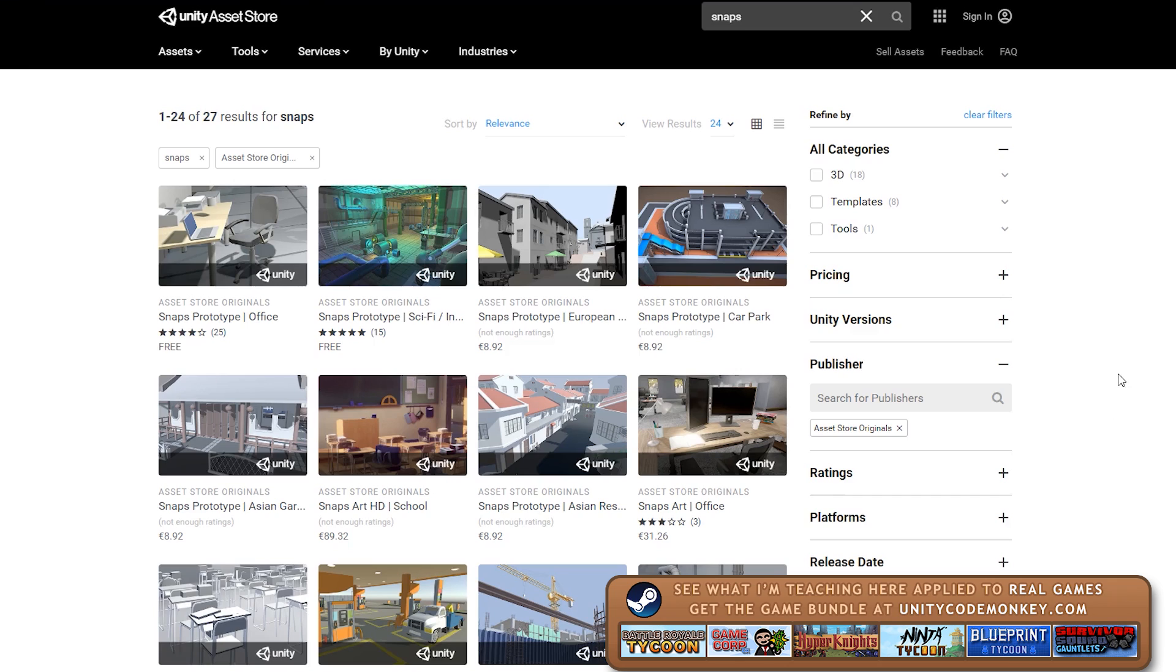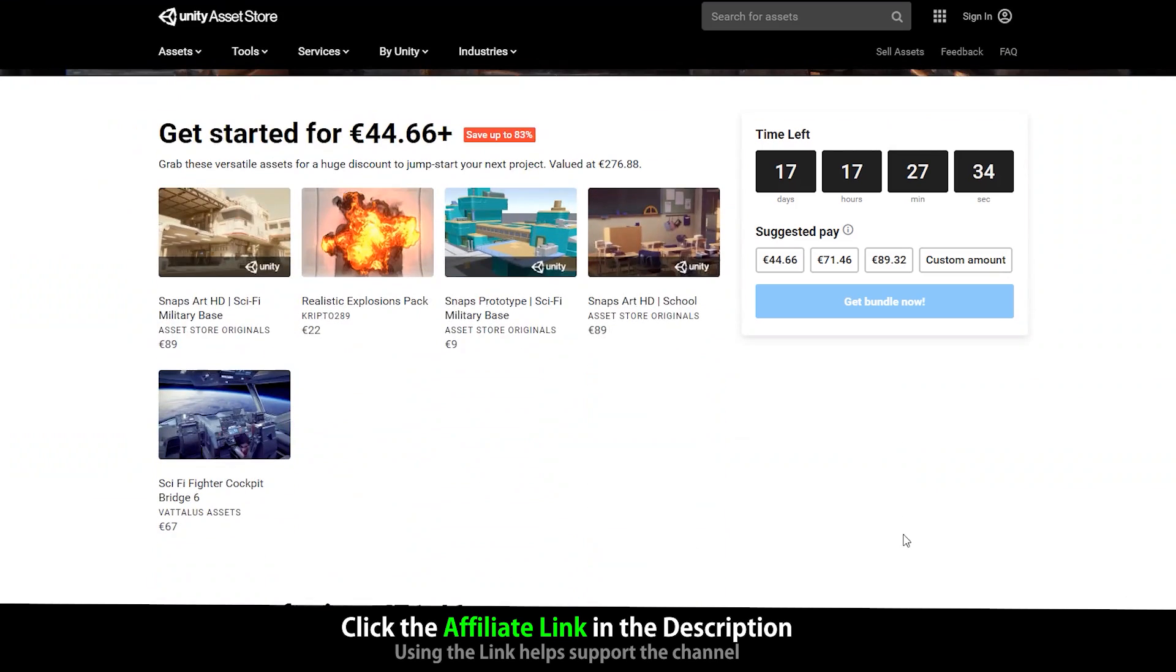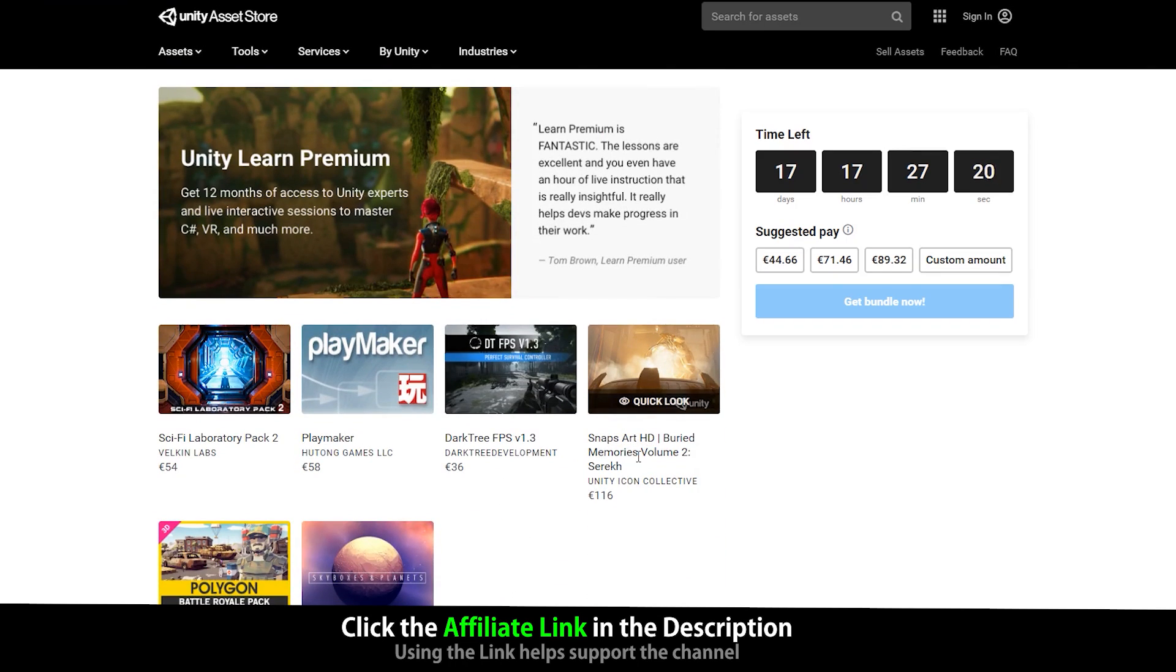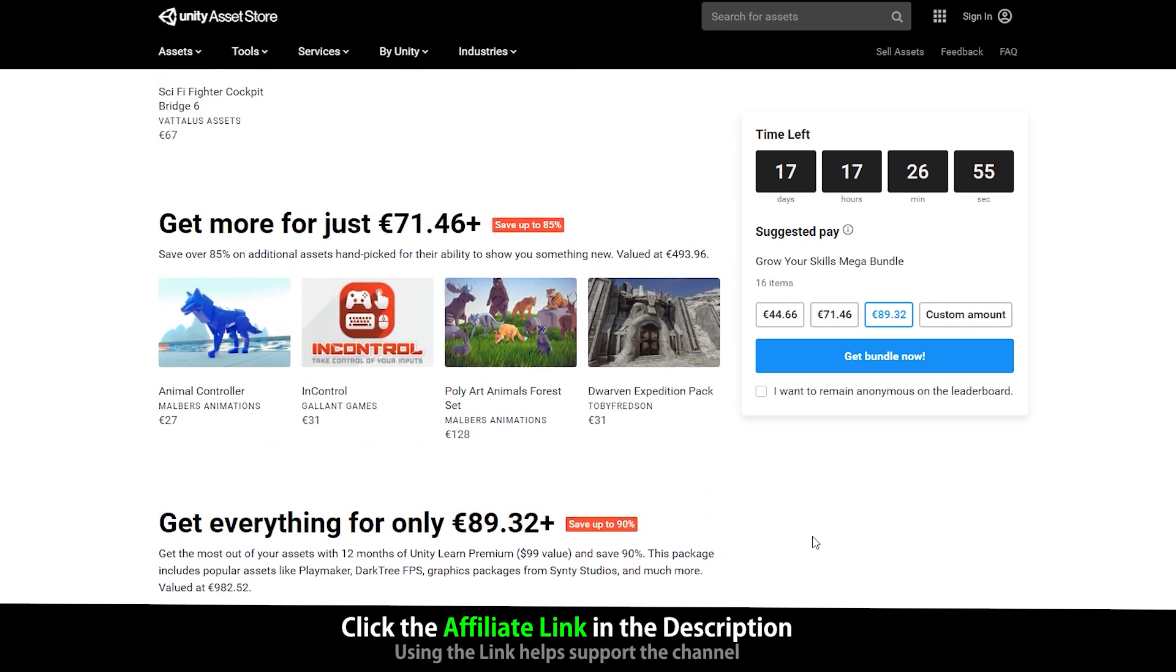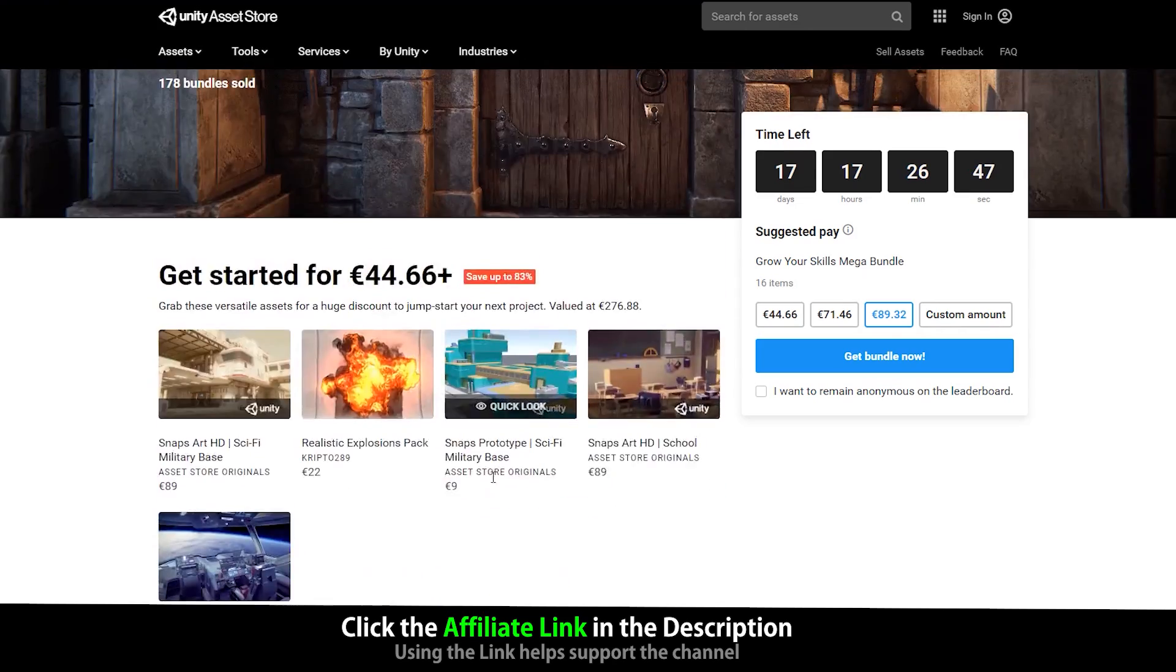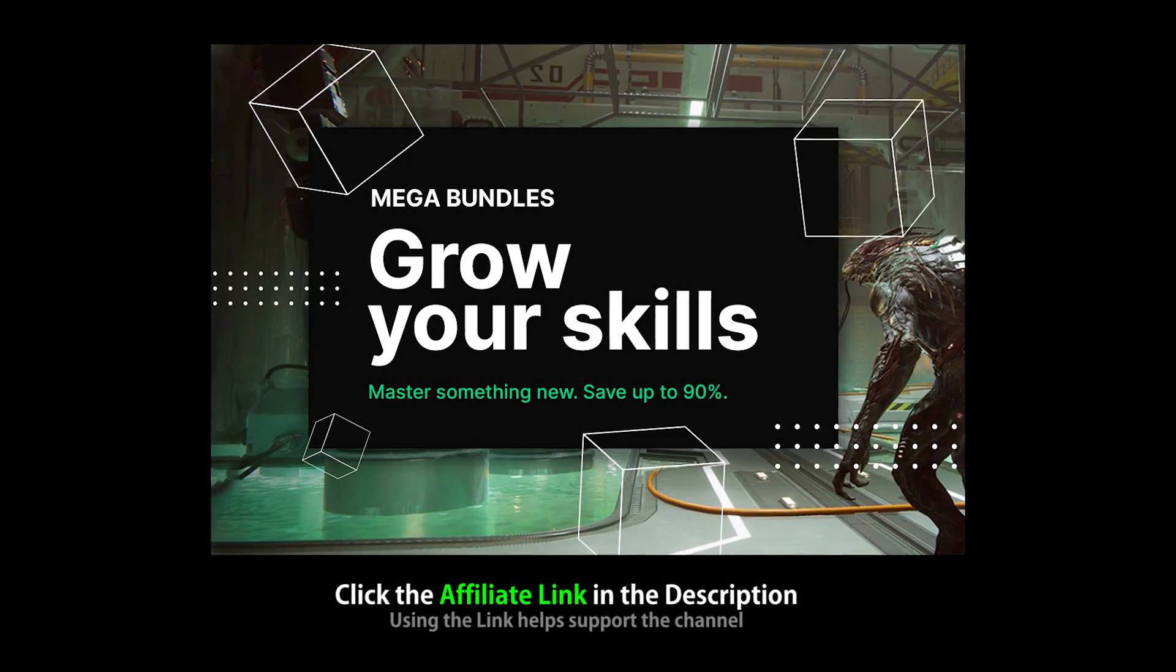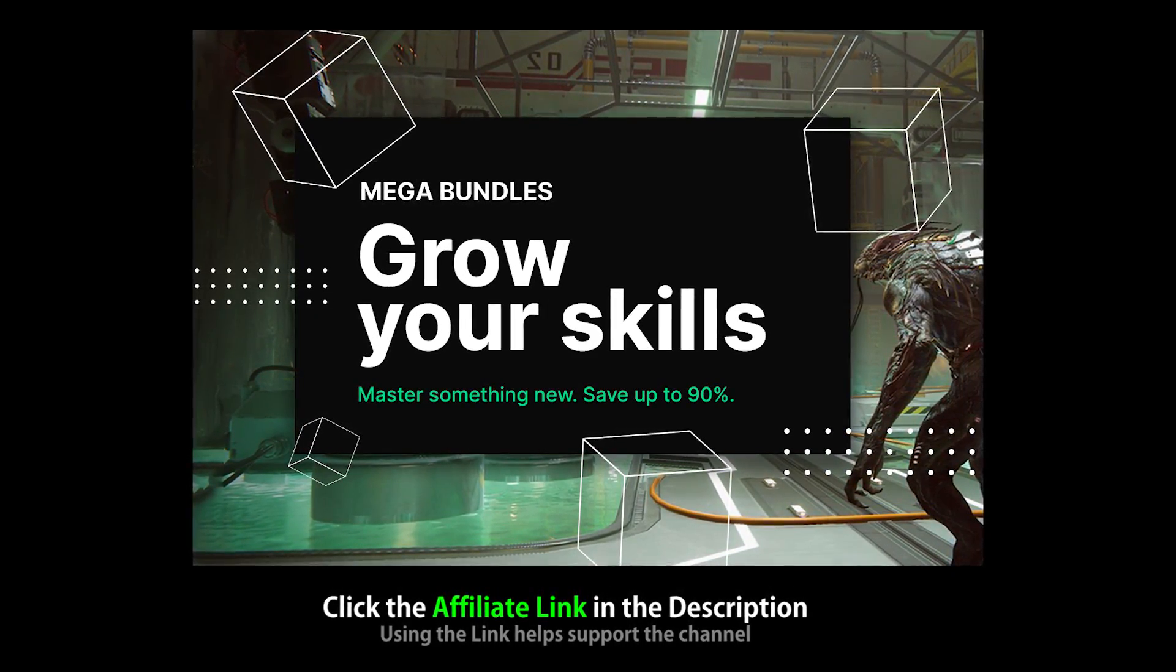Some packs are free and some are premium. Right now there's actually a mega bundle sale happening on the asset store. In terms of snaps, the bundle contains the sci-fi military base, the school pack, and the super awesome buried memory CEREC, which is what I'll be using in this video. The normal price for this pack alone is over $100, so this total bundle is an excellent deal. You get three snap packs along with tons more awesome assets and tools, and even an included subscription to Unity Learn Premium. So it's a total of over $1,000 worth of assets for 90% off. The link in the description is also an affiliate link, so if you pick up the bundle or any asset through that link, you'll also be helping out the channel.